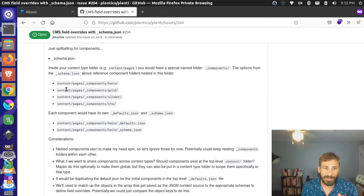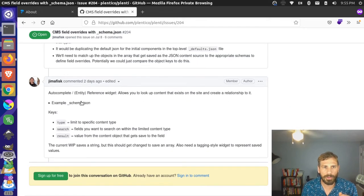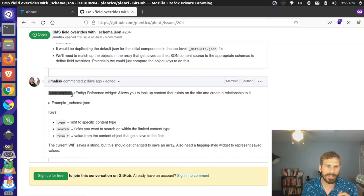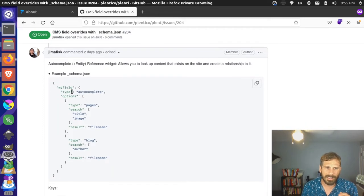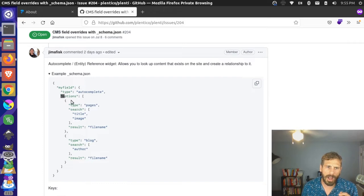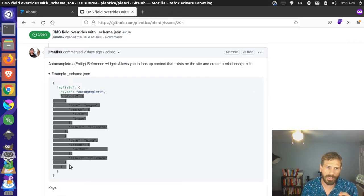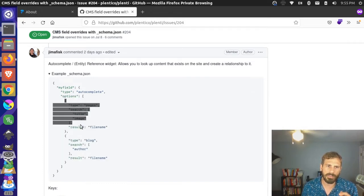Then I went through and created an entity reference widget — it's called autocomplete right now. I might change this to reference at some point. The example schema looks like this: you say type autocomplete, then it's an options array, except the options array is more specific about the objects you put in there. You need a type specifying which content type to limit search to, then the search fields you want to match text on, and the result — what you want returned from that object.